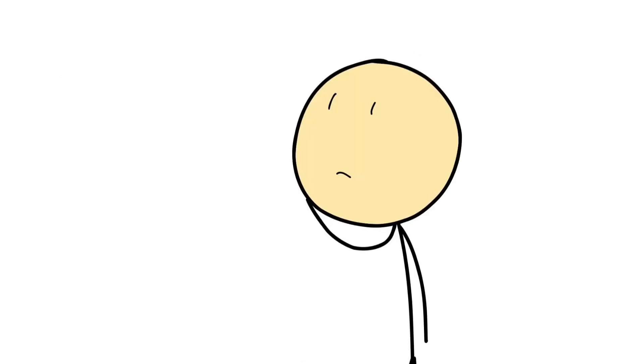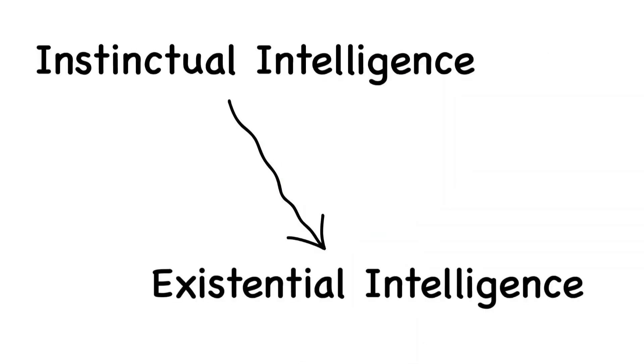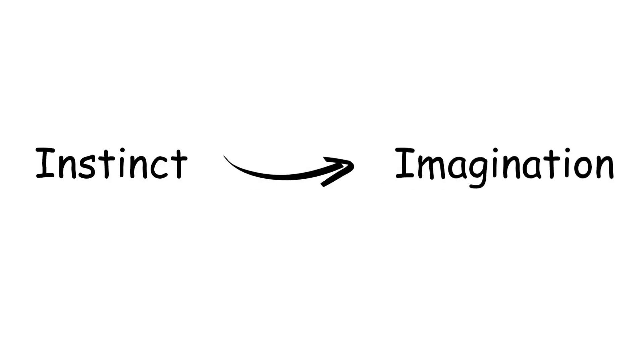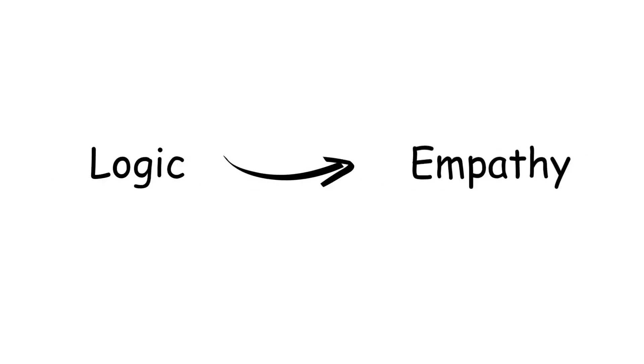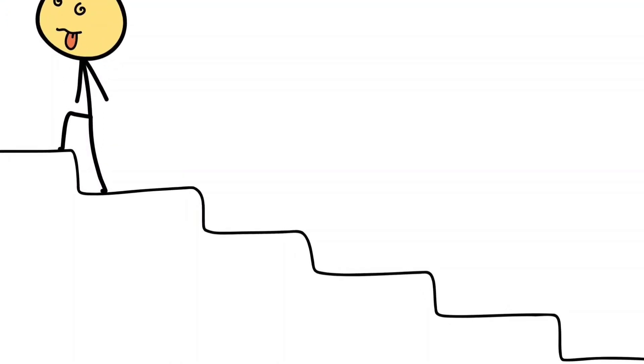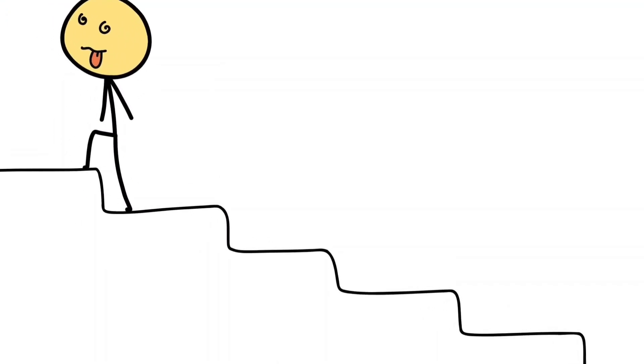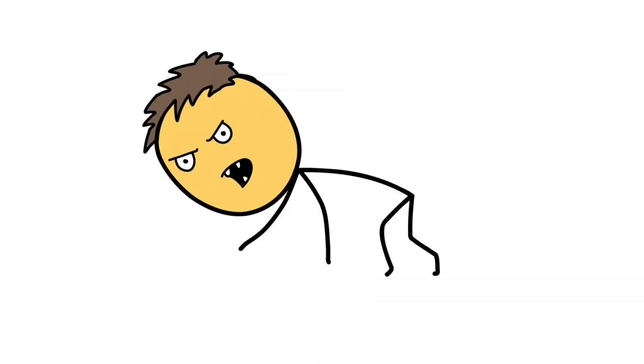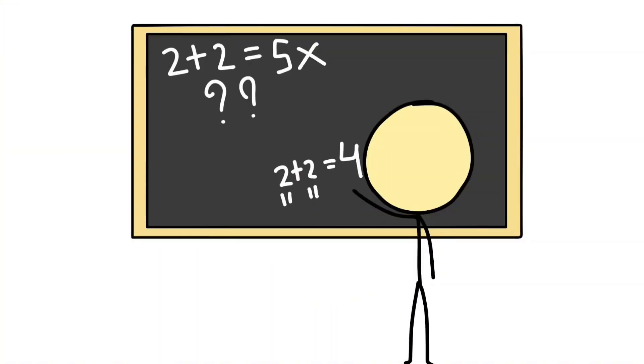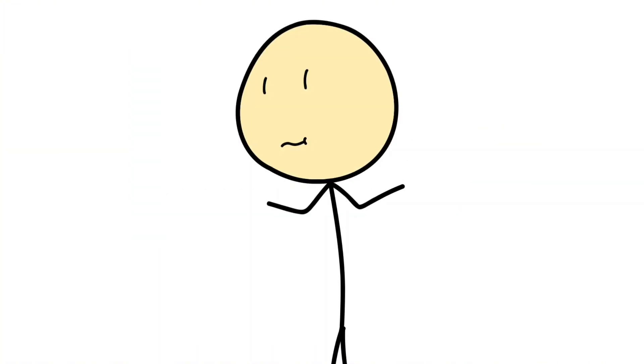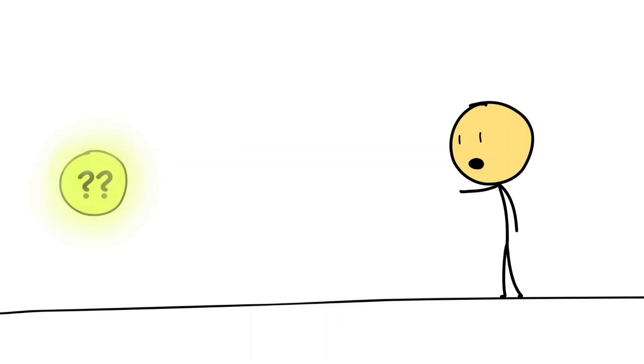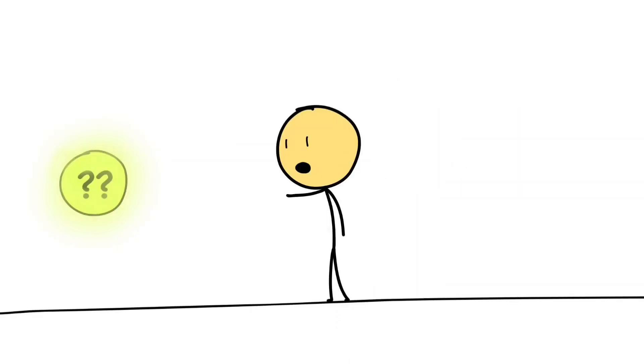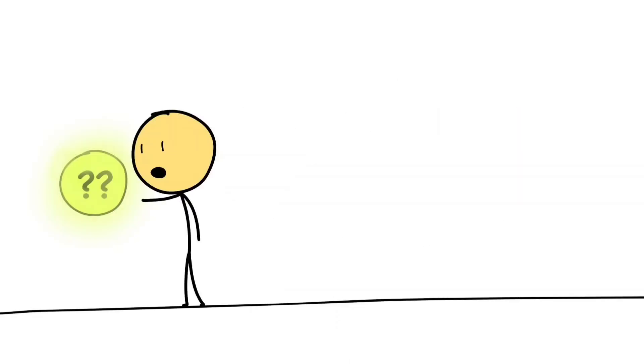The next evolution: from instinct to imagination, from logic to empathy, human intelligence has climbed through every level, each one building on the last like layers of thought carved through time. We started as animals reacting to survival, then we learned, we reasoned, we created, and finally we questioned. Every level brought us closer to something we still don't fully understand: the source of our own awareness.